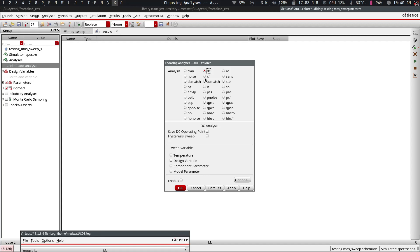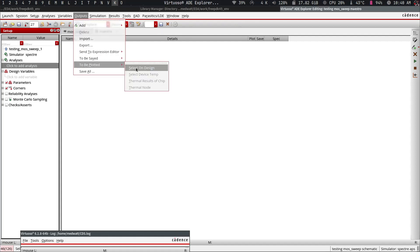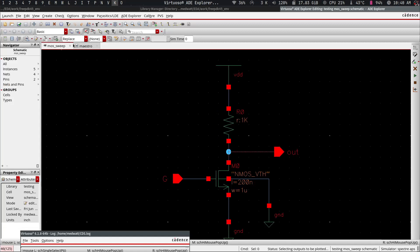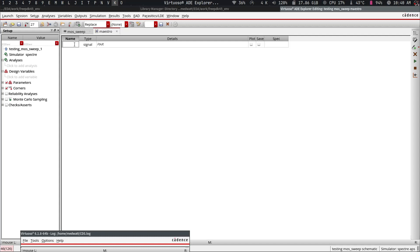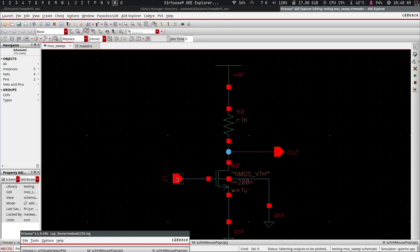We want to sweep the gate voltage on the x-axis and see the output at the drain. In the analysis, we create a DC sweep. We come here and save the operating point. I also need to specify what I want to plot — I'd like to plot the output, which I'll call 'vout'. That part is done.